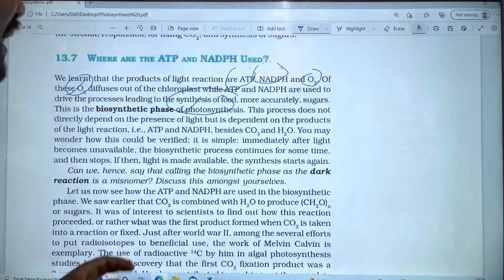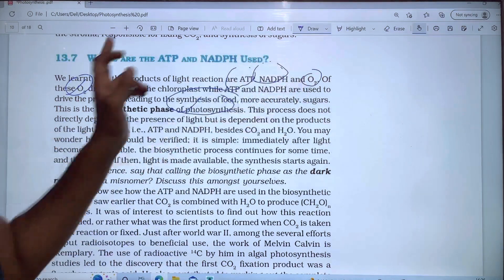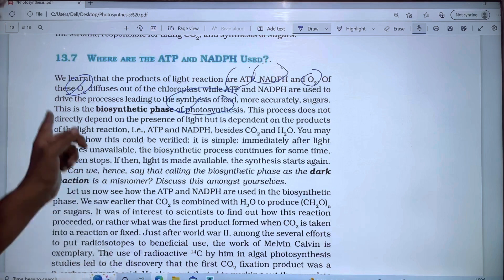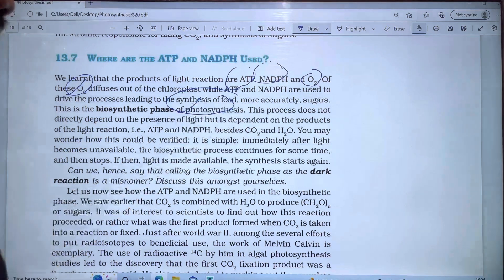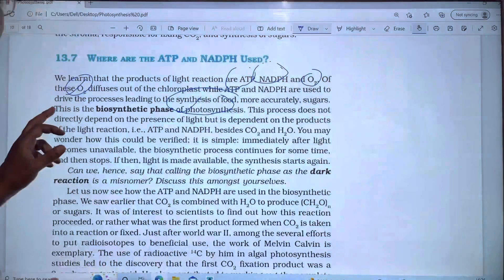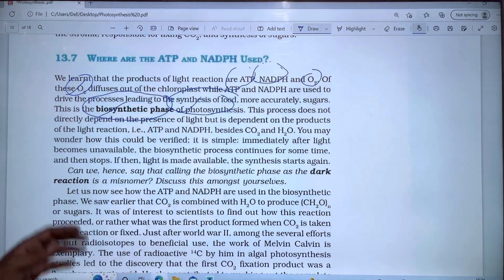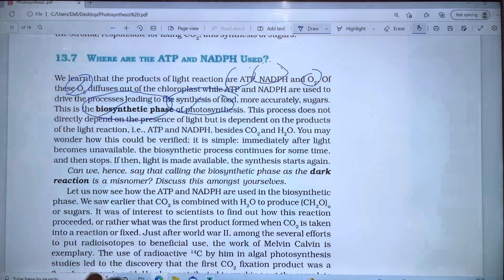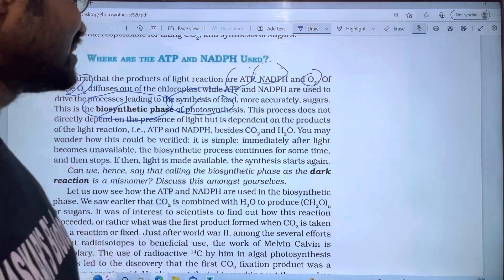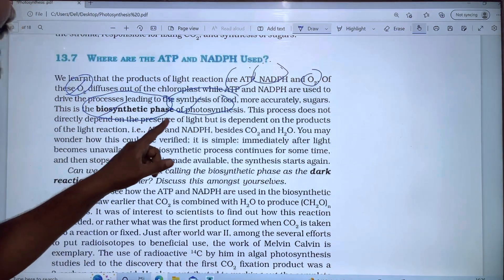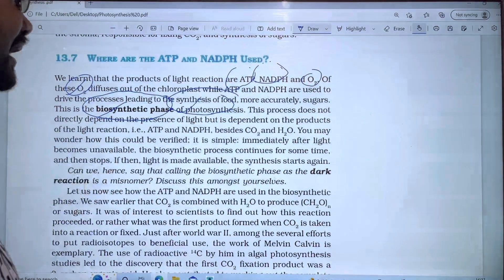ATP and NADPH are used in the synthesis of food — specifically sugars. This is the biosynthetic phase, also called the photosynthetic biosynthetic phase. This process does not directly depend on the presence of light, but is dependent on the products of the light reaction, which are ATP and NADPH.